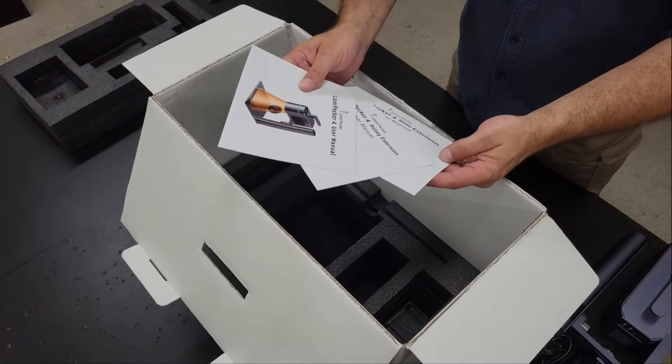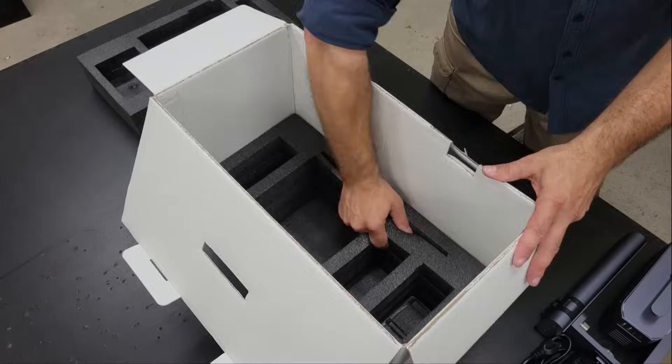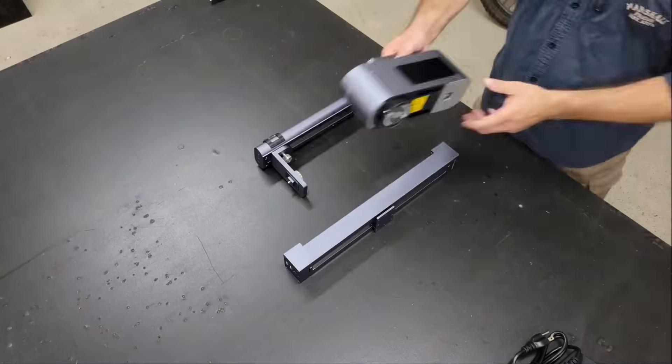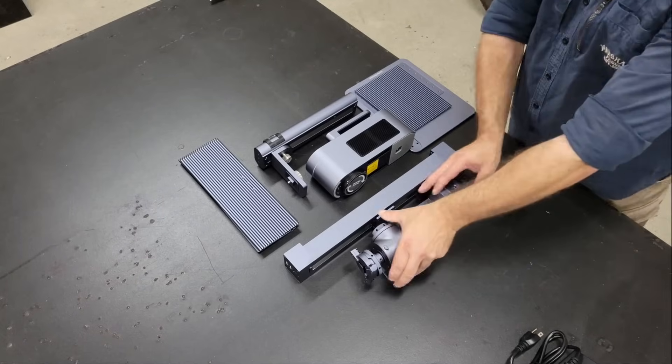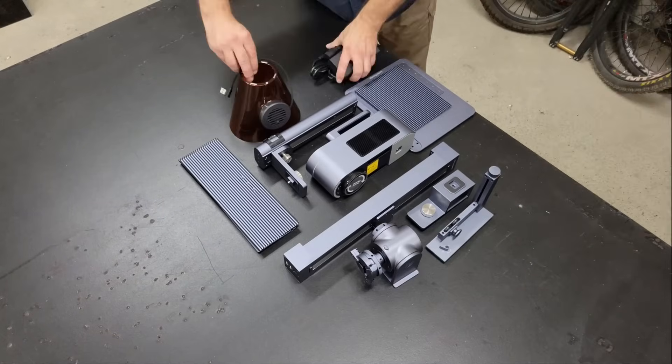Assembling the engraver and accessories only takes a couple of minutes, each requiring just a few screws to fasten together and then they're ready to go to work.